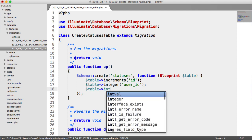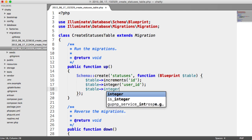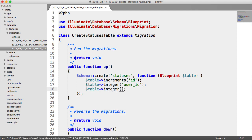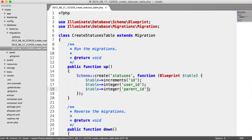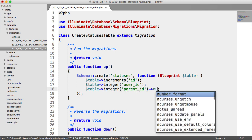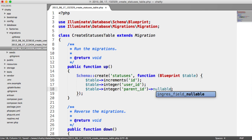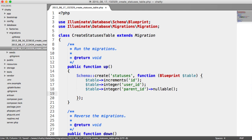We're going to have a parent ID, which is going to be for replies. We'll look at that later. That's going to be nullable because a status isn't always going to have a parent ID - it might just be one status, not a reply to a status.